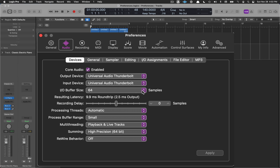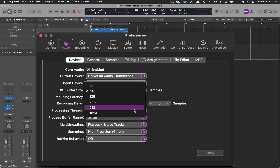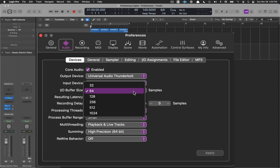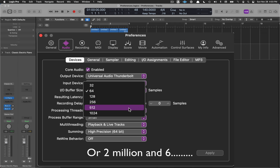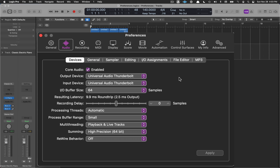In my case I'm using 64, and that works great. If you're listening through headphones and hearing the signal come back much later than what you're singing — like an echo — your buffer size is probably too large. Select 64 or somewhere in that range. If you have a very complex project with a hundred or more tracks and your computer is working too hard, select a bigger number to reduce the CPU load.